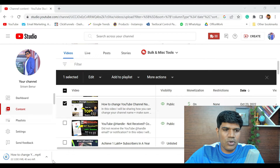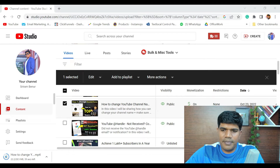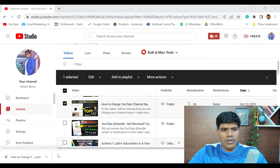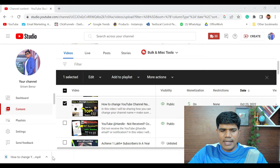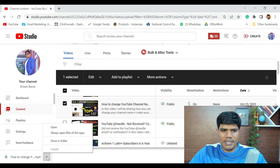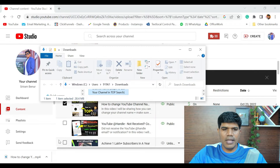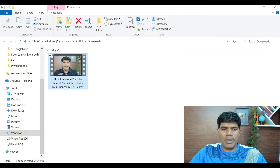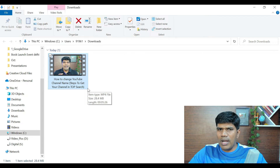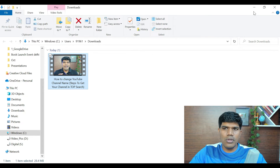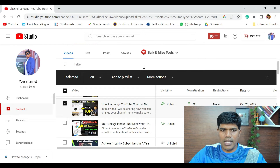Once the download is completed, it will be available in your Downloads folder. You can see it says download is completed and it's in MP4 format. Click on Show in Folder and you'll find the video there. The quality is good enough, and it's a great way to store your files by downloading them from YouTube.